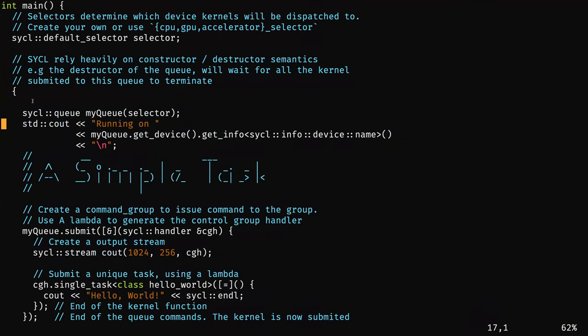Then I create a scope, because scopes are really important in SYCL — scopes call destructors, and destructors impose synchronization rules. I create the first scope and put my queue inside. When the queue goes outside this scope, it enforces synchronization — I don't need to call queue.wait() or wait for finish; it's implicit when the destructor is called. I create a queue, which as I said in the UML diagram is where I will submit my code. The queue takes a selector, and after I can introspect this queue to get which device has been chosen.